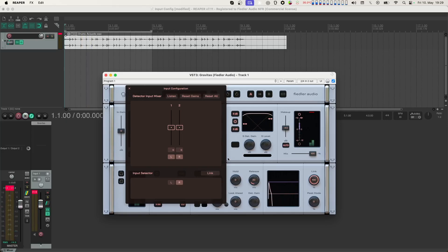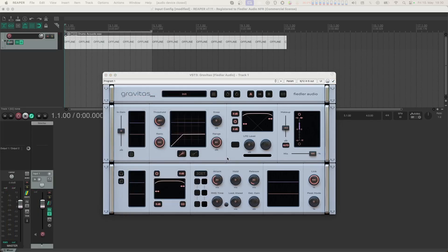Now there's one more thing you need to know when using Gravitas on a track with one or two LFE channels. Let's take a look at a 5.1 track here. As you can see, the LFE knob below the processing filter is active, and you can adjust the output volume of the LFE channel.